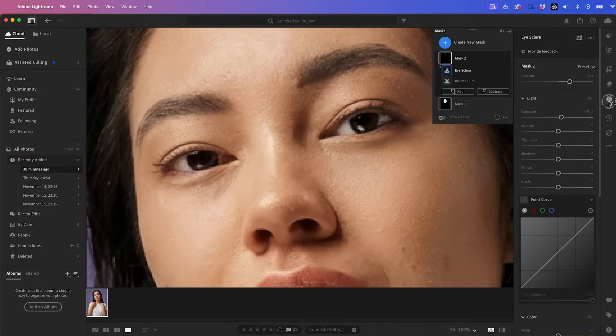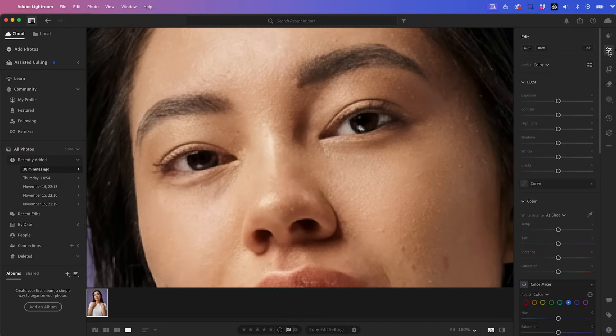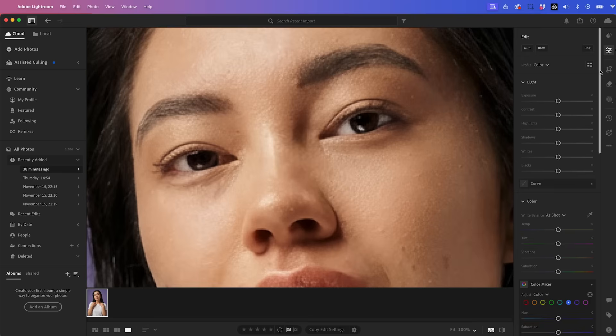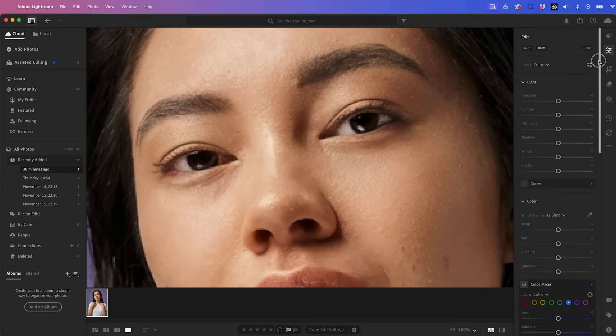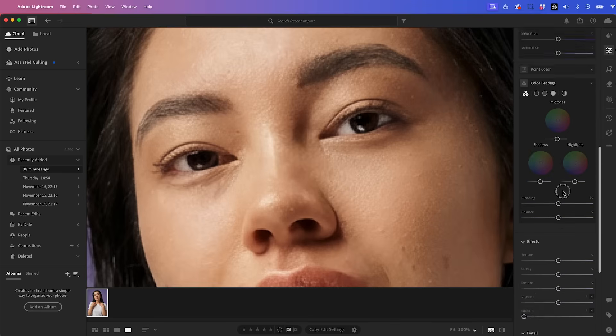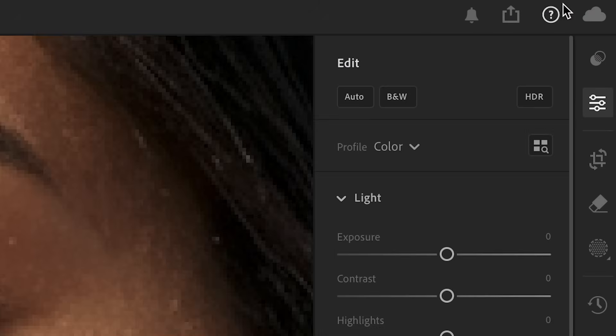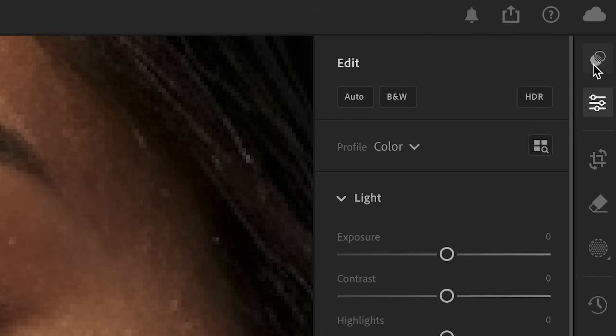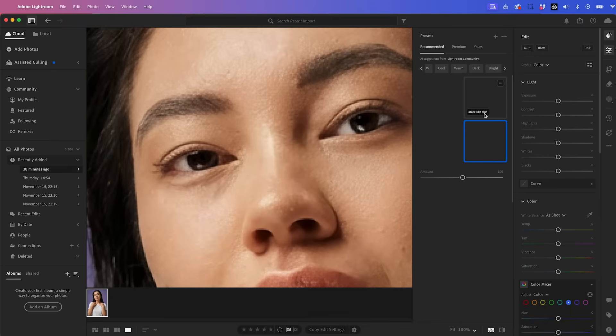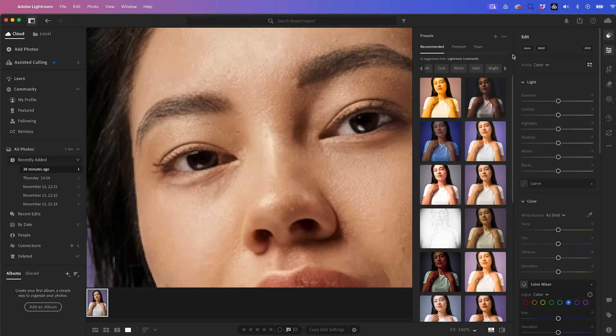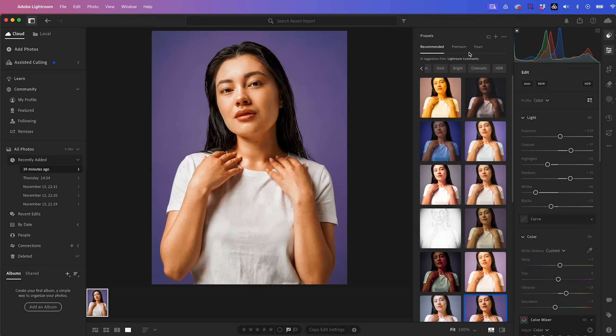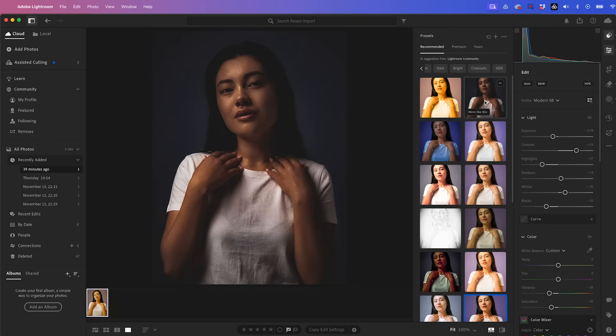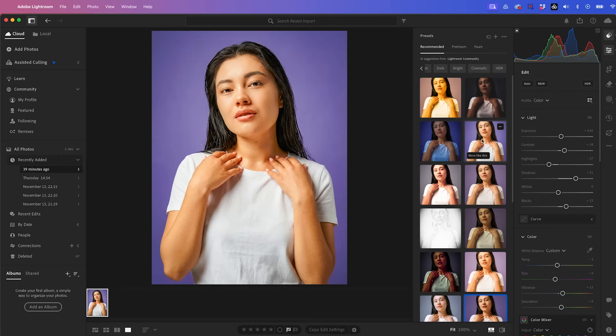So let's go ahead and close the masking panel. And lastly, of course, we can go over here and make manual adjustments to the light color and color grading and effects. But what's really cool is they have these presets up here and this will analyze our photo and suggest presets to use. So here we can go through and hover over these presets to see how they look.